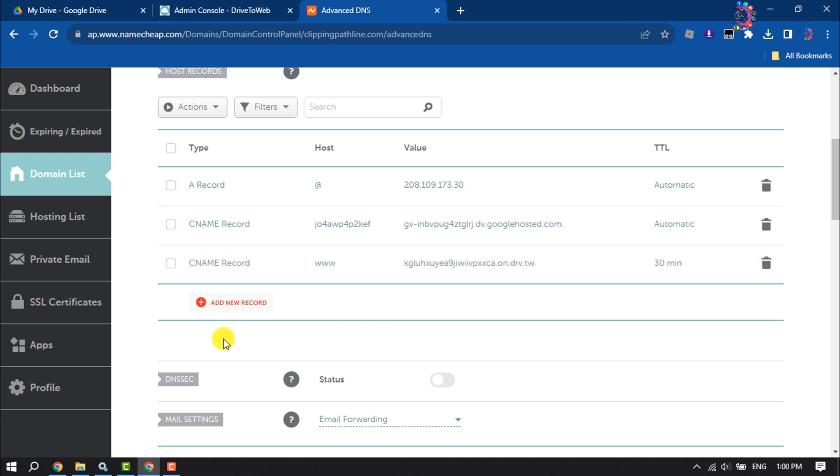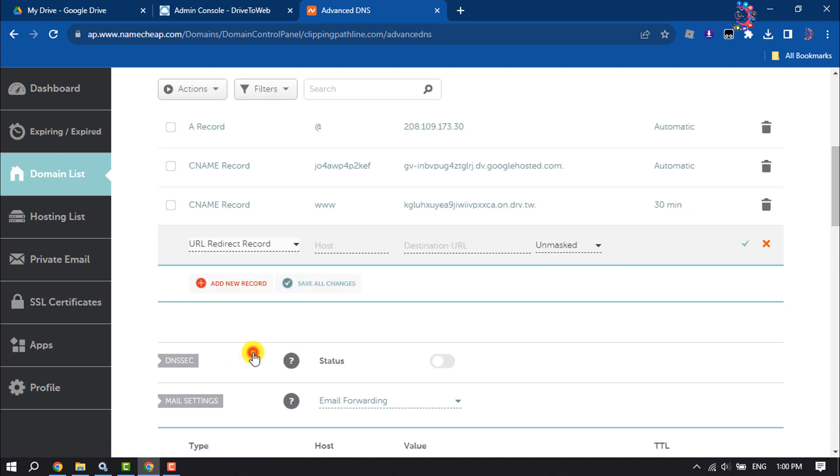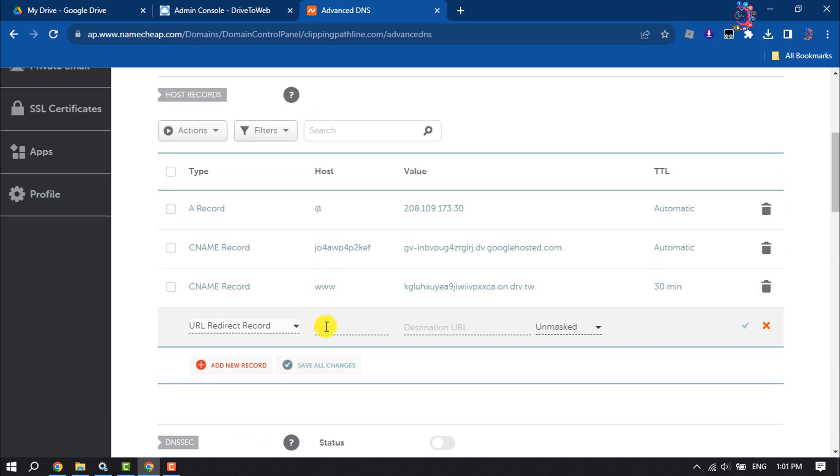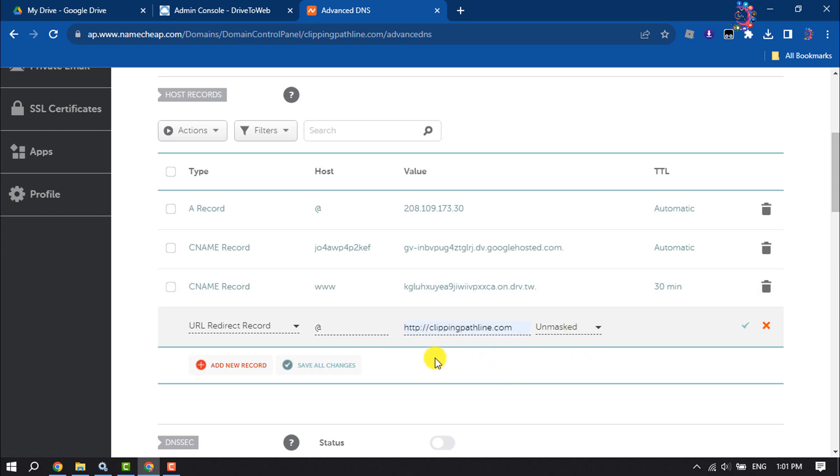And now we need to add another record, so click on Add New Record and here scroll down and click on URL Redirect Record. In the host field, type at the rate symbol. In the destination URL, type http://yourdomainname.com. Click on Save.